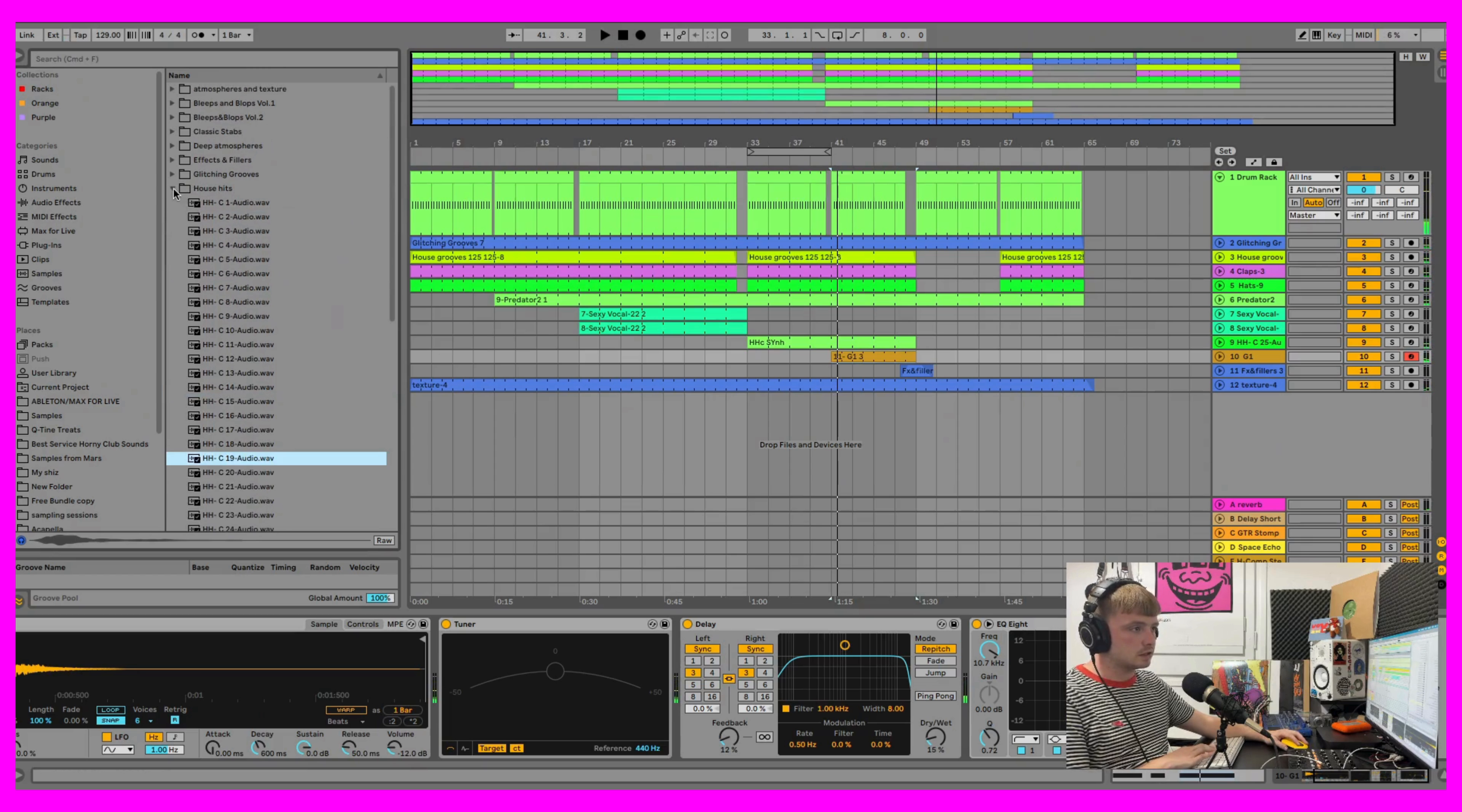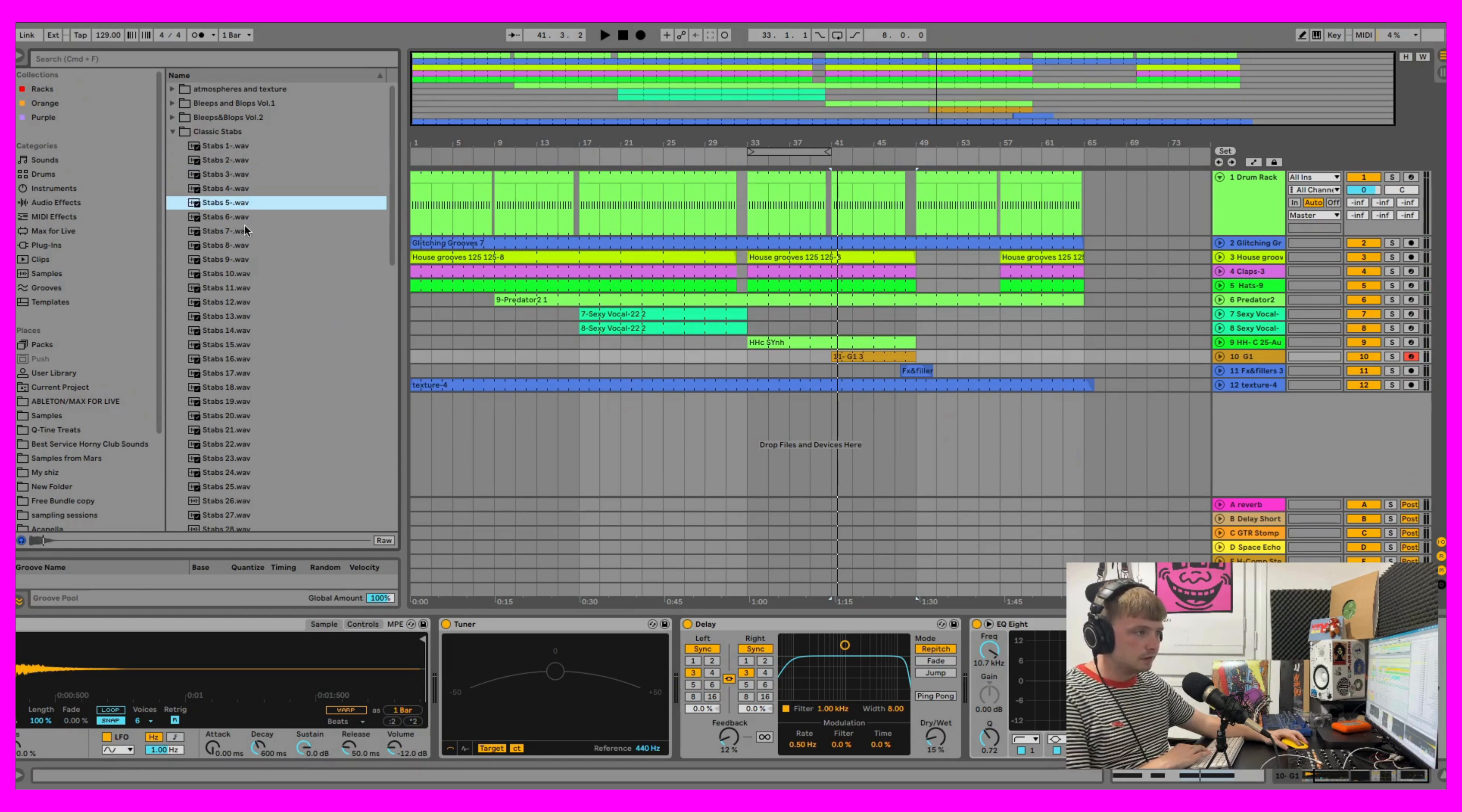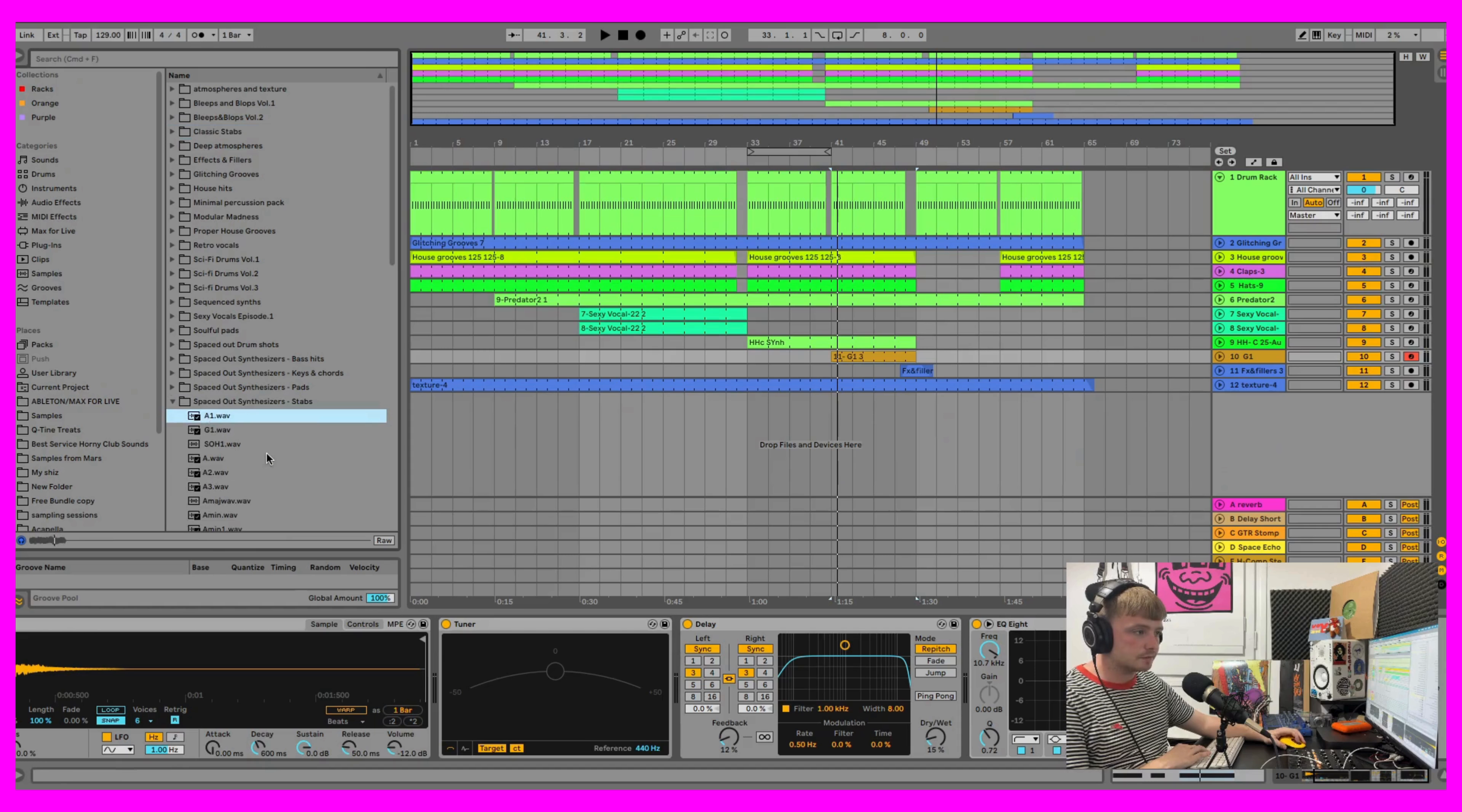And then this is from our Stabs pack. Not the classic. It's just from our Spaced Out Synthesized Stabs. So we have two stab packs. This is like them old skool hits that are just very hard to find.